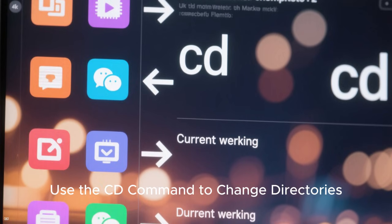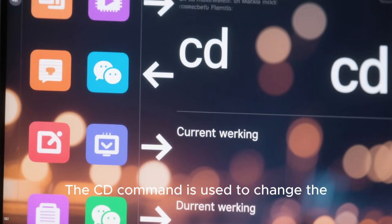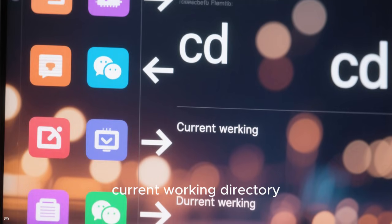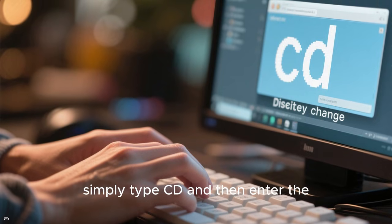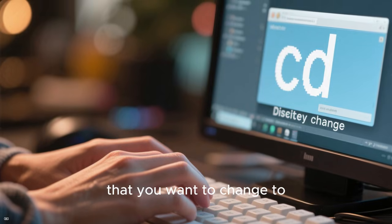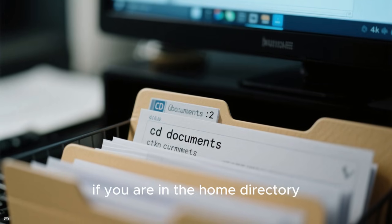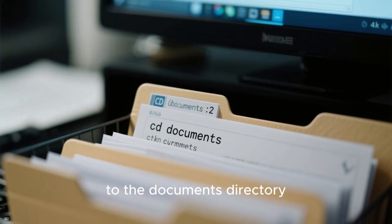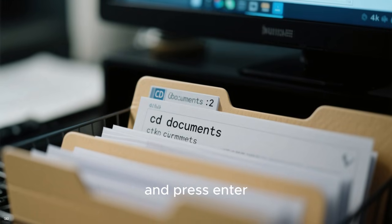Two: use the cd command to change directories. The cd command is used to change the current working directory. To use the cd command, simply type cd and then enter the name of the directory that you want to change to. For example, if you are in the home directory and you want to change to the documents directory, you would type cd documents and press enter.